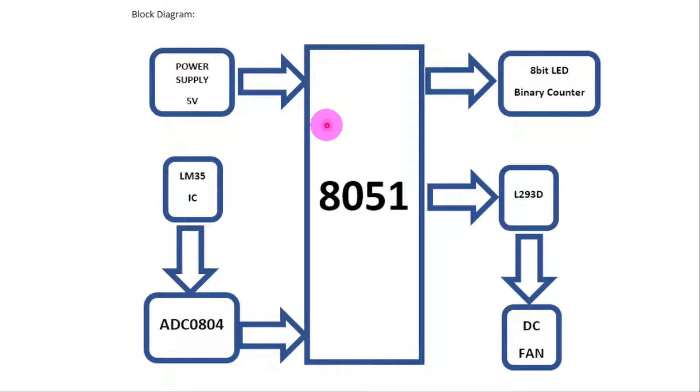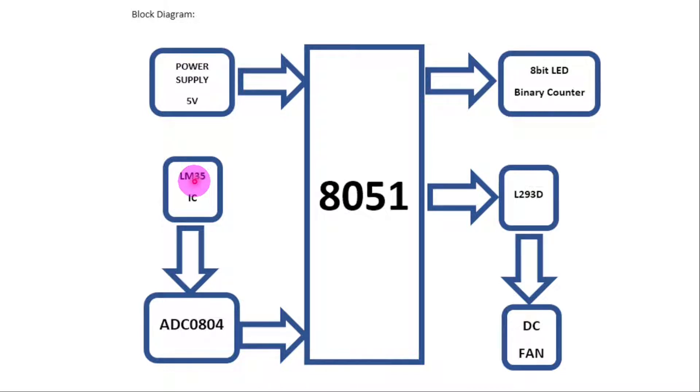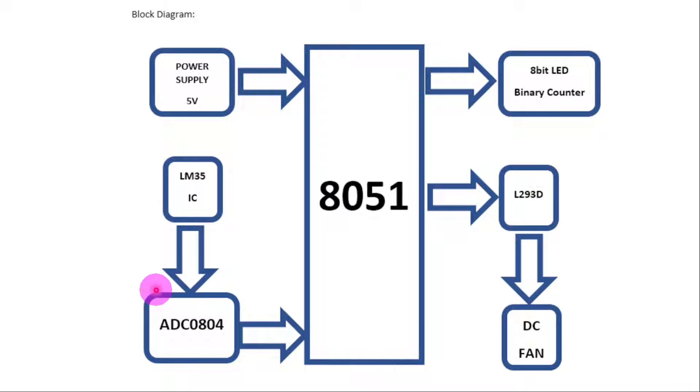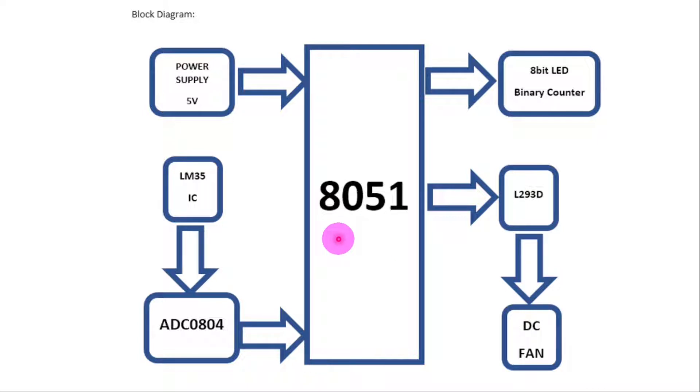We have the LM35. This LM35 is a temperature sensor with precision whose output voltage varies depending on the temperature around it. It can test the temperature from minus 55 degrees Celsius to 150 degrees Celsius. Its output is then sent to the ADC0804, and this ADC converts the analog output of the LM35 into digital values.